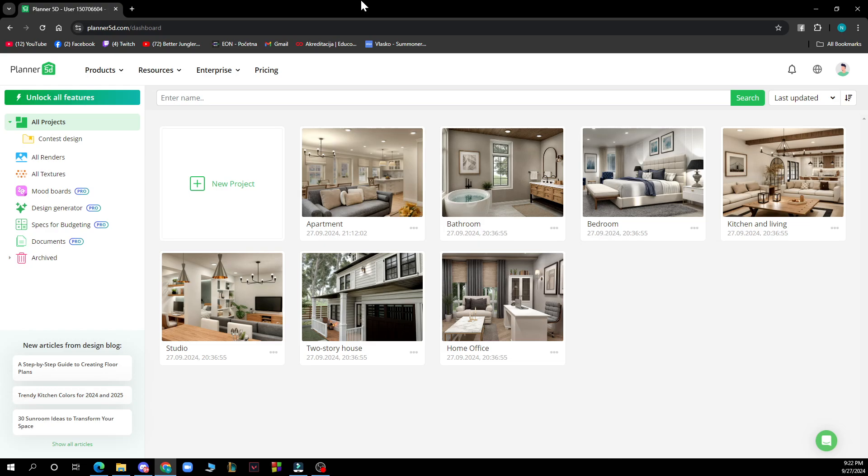So the first thing that you need to do is go to Google and type in planner5d.com. After that you just need to go and log into your profile or register to Planner 5D if you haven't already done that.